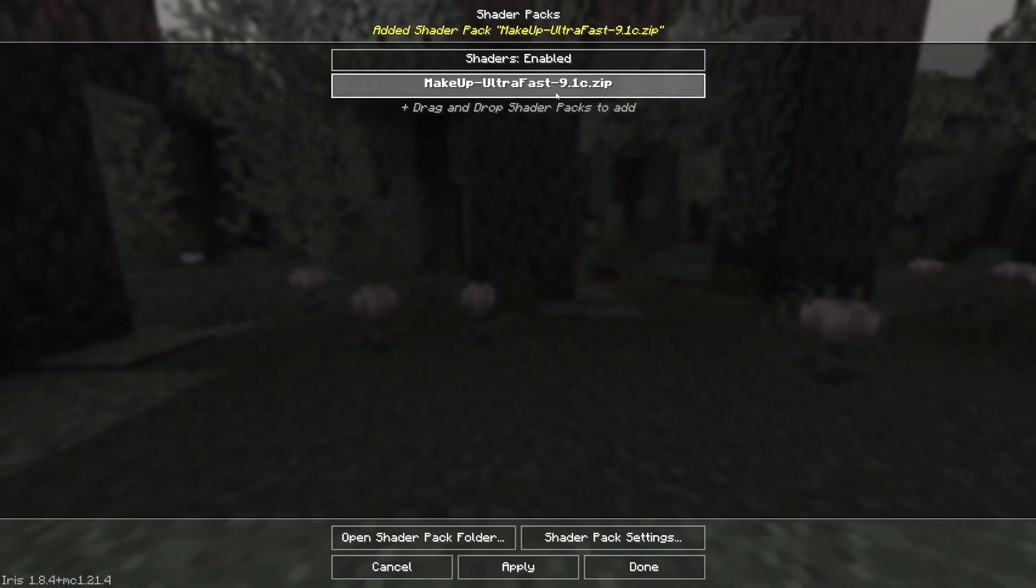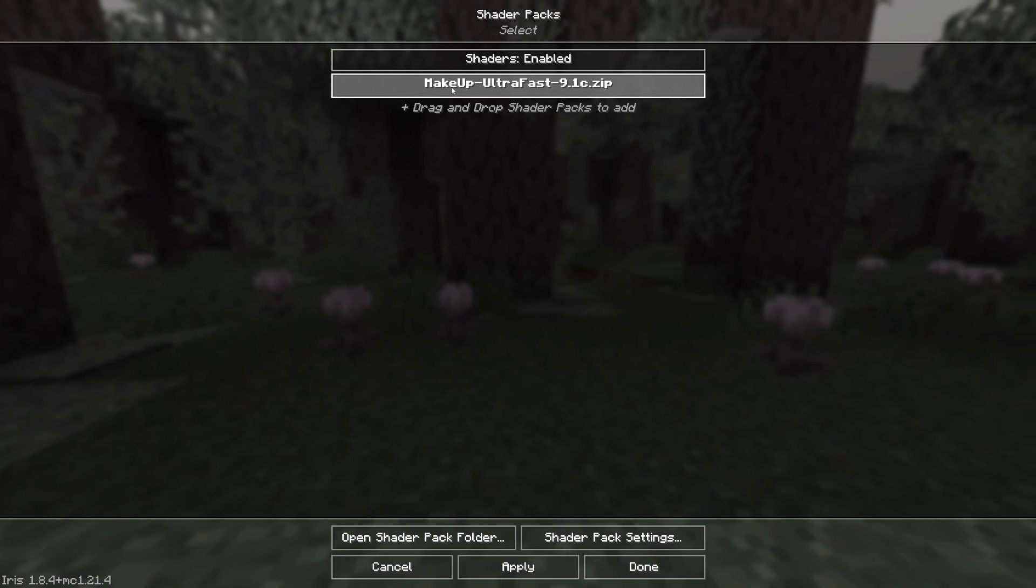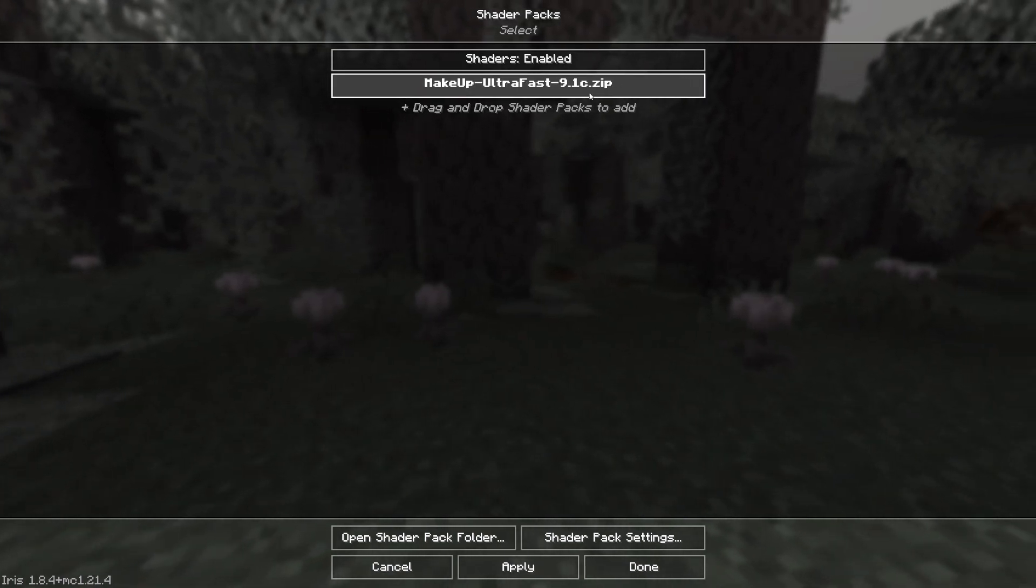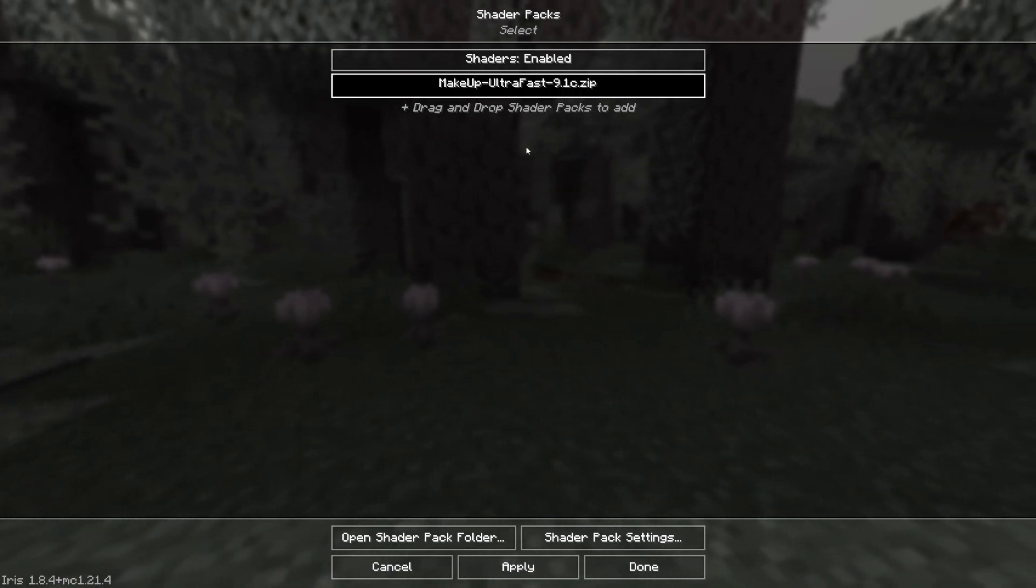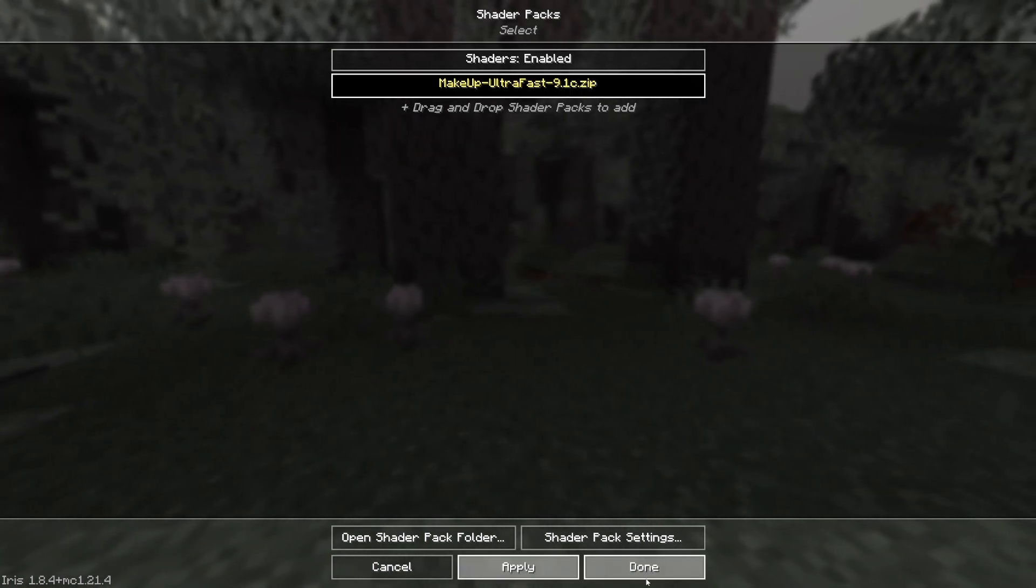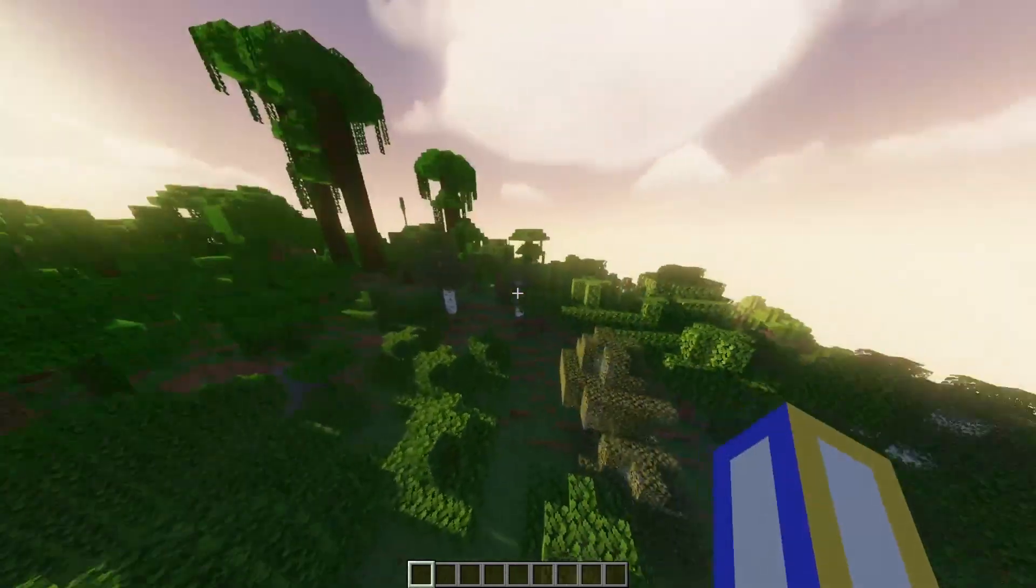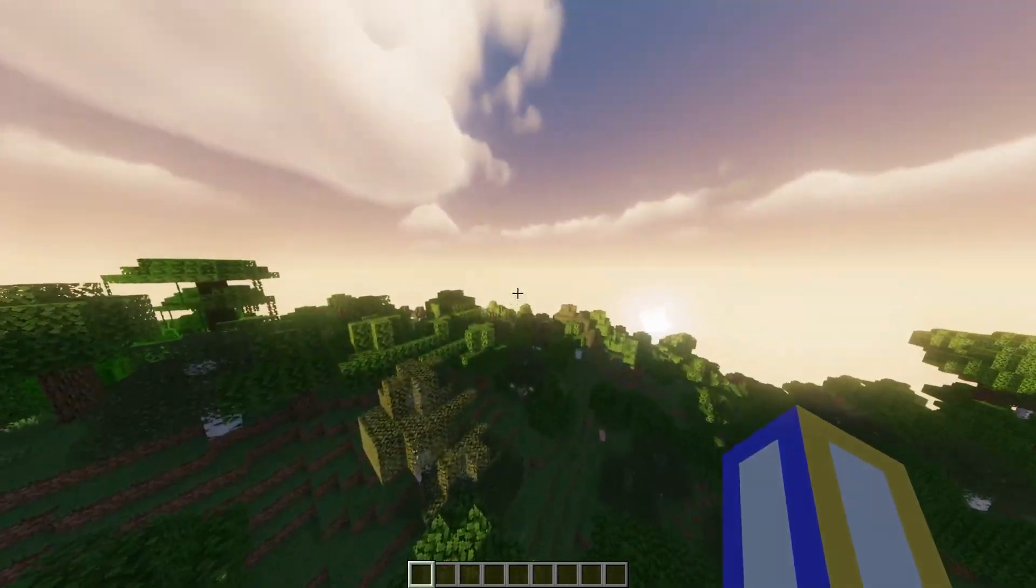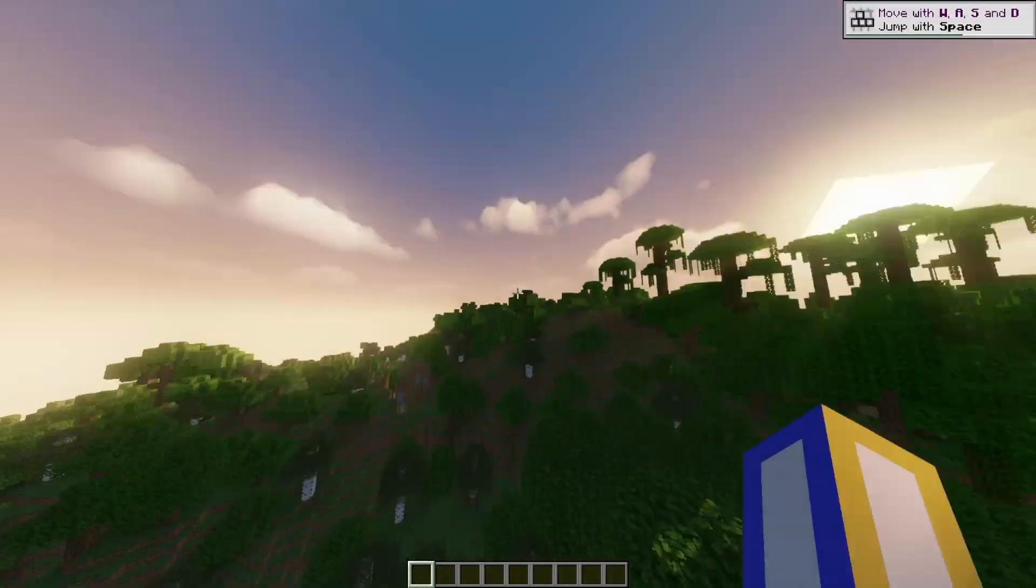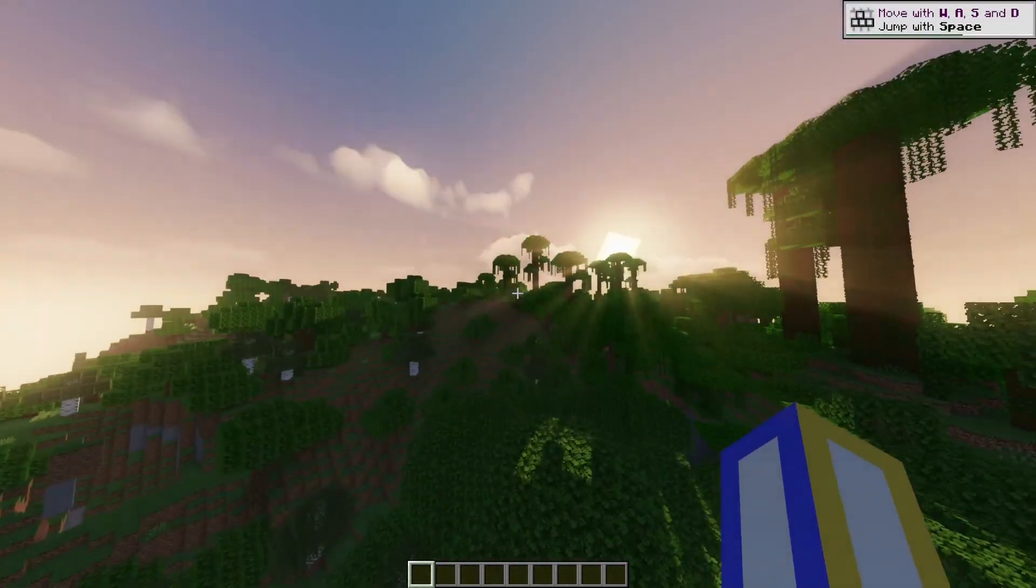After dragging and dropping into Minecraft, you will now see that we now have the shader pack and we can click on it and press apply. Go ahead and boot yourself into a world and you should now have some shaders.